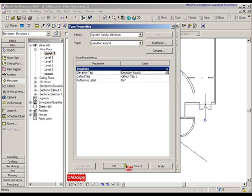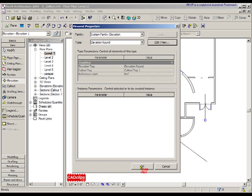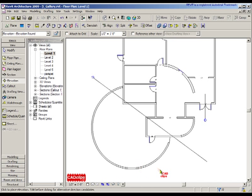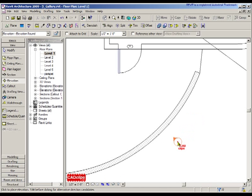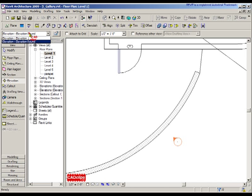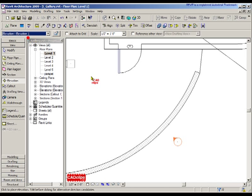Now if I place that elevation, I'm getting a round symbol. If I go to place another elevation, I can now switch and say Elevation One, which is a square one.